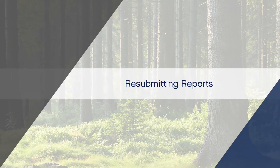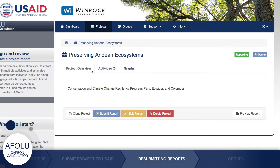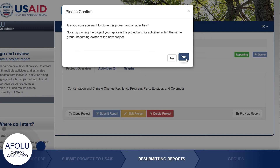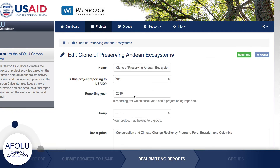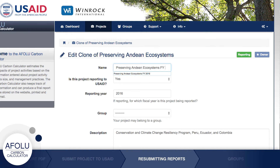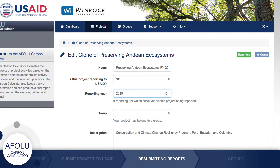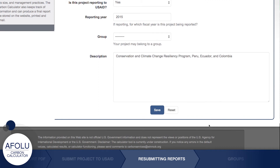In cases where a project must be edited after submission, the calculator allows reports to be resubmitted. However, users should keep an original version of the submitted project and create a duplicate by clicking the Clone Project button. The Clone Project feature creates an exact copy of the project that you can edit and resubmit, ensuring the original version is maintained and can always be referenced. The Clone Project feature can also be used if you need to report on a project over several years — simply clone the report from the last year and change the title to reflect the current reporting year. This saves time and ensures consistency across reporting periods.